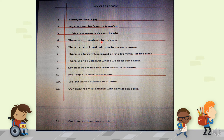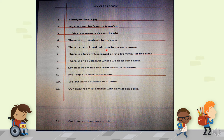Sentence 4: There are dash students in my class. Sentence 5: There is a clock and calendar in my class. Sentence 6: There is a large whiteboard on the front wall of the class.